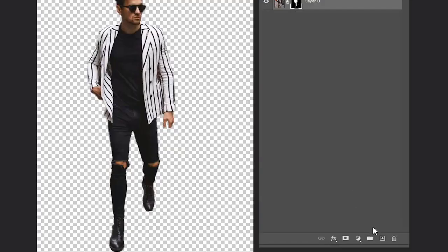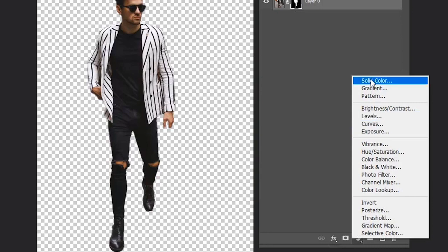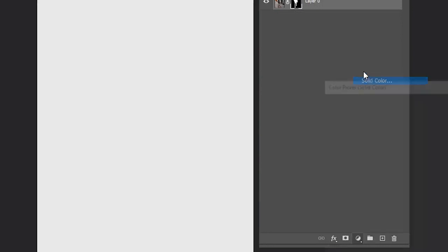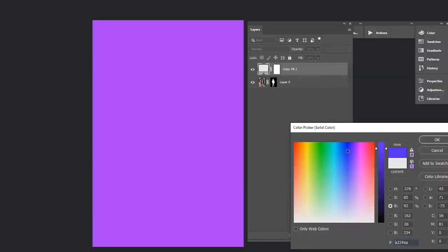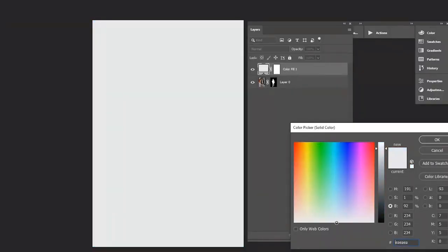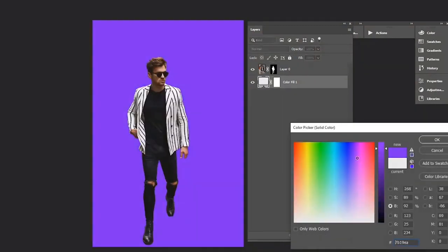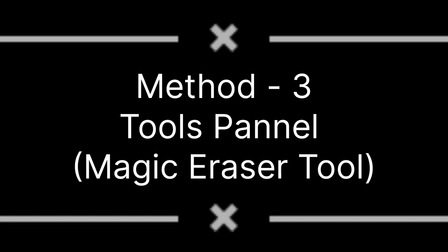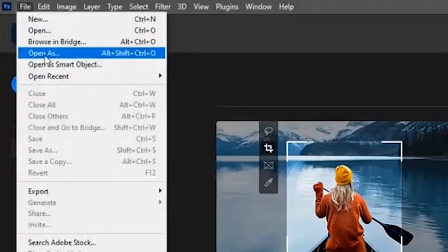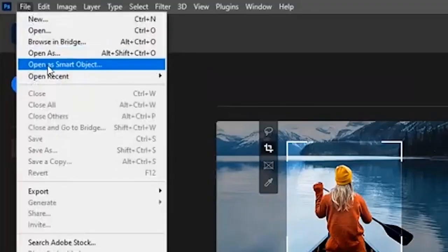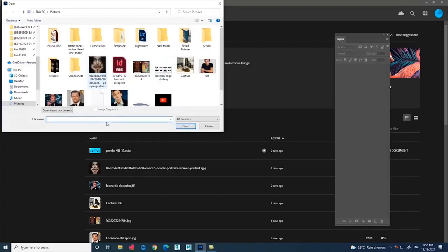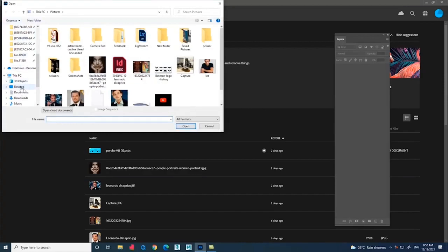To check whether we have removed the background or not, go to the Layer Mask option and press Shift on the keyboard to check what we have removed. Now to apply a color, go to Adjustment Layer and select Solid Color to apply a color for the background.